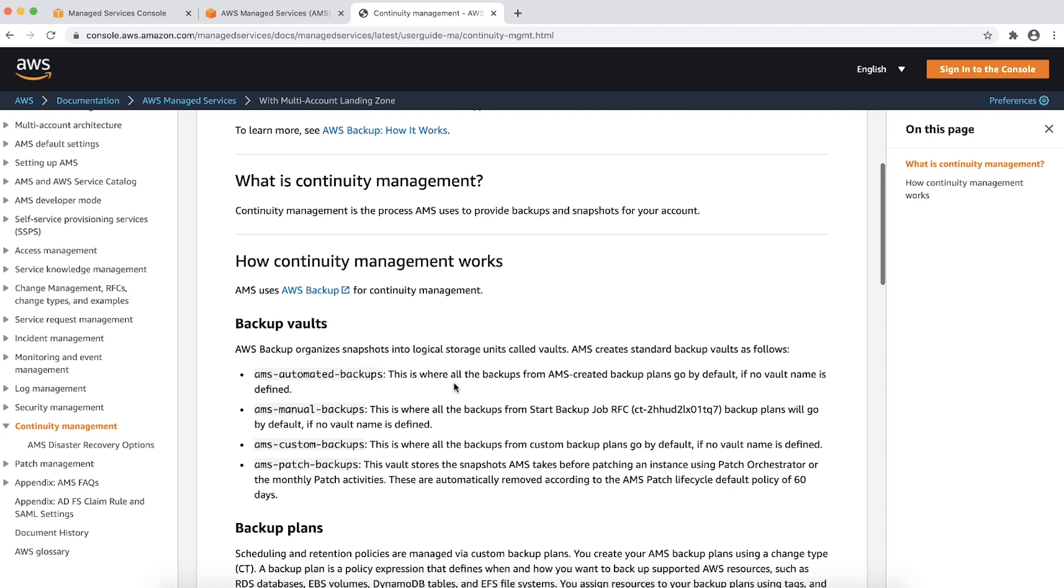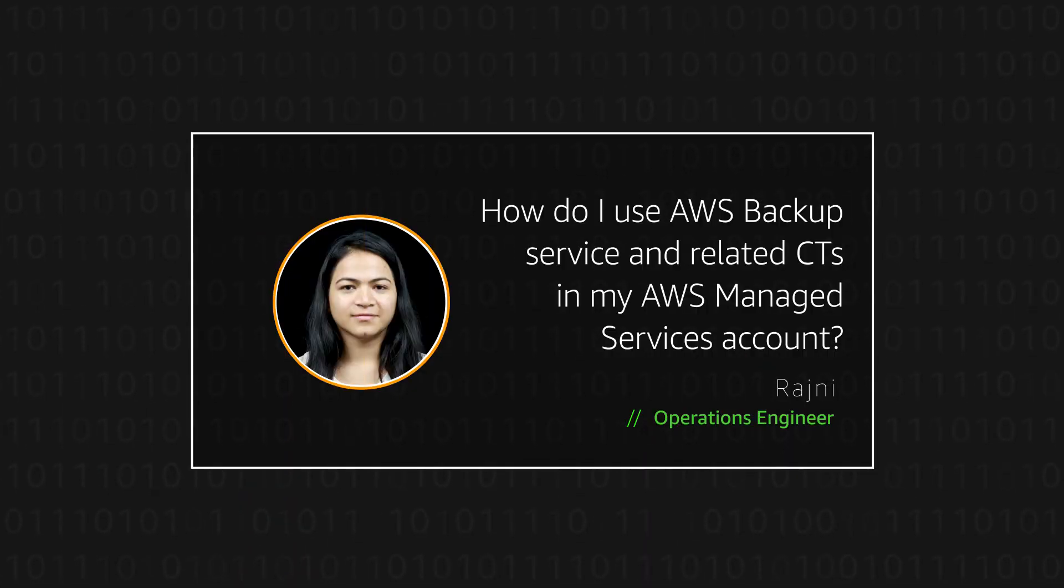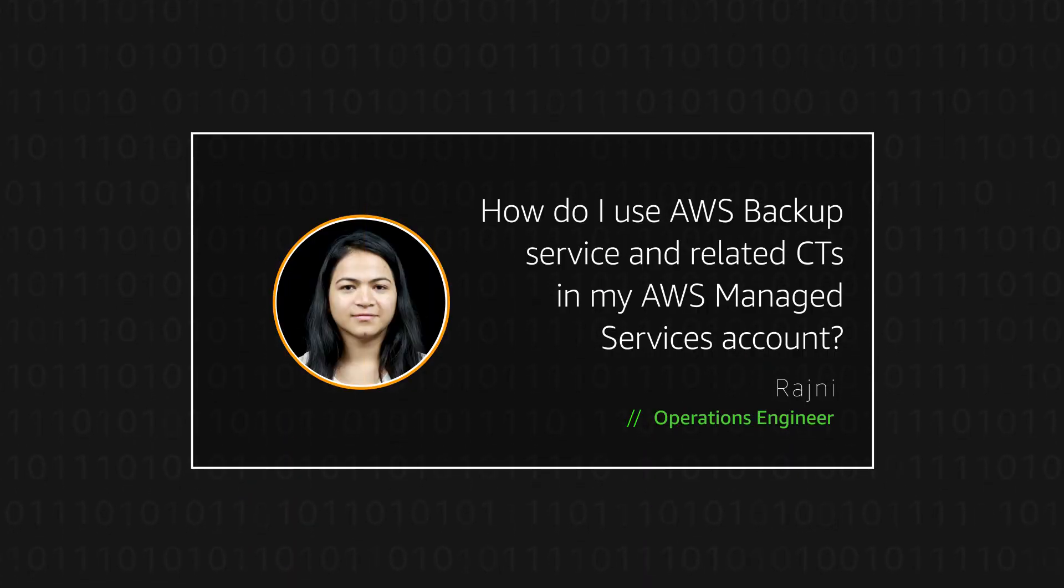So now you know how to work with AWS backup in an AMS account. Thanks for watching and happy cloud computing from all of us here at AWS.